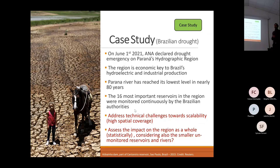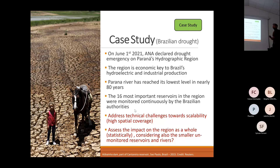The region is economically key to Brazil's hydroelectric and industrial production, and the river reached its slowest level in nearly 80 years. We selected this case study because of the importance of the drought and because the major reservoirs in the region were monitored daily by Brazilian authorities.